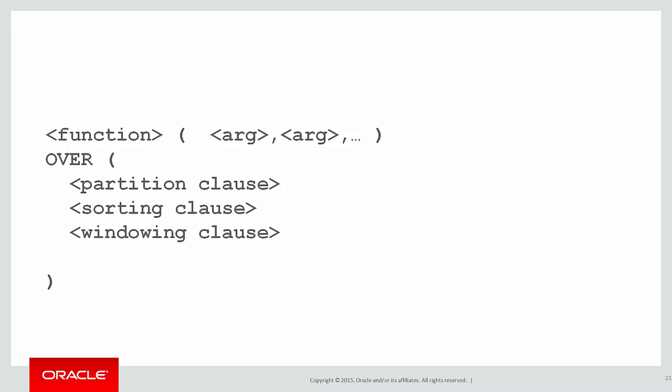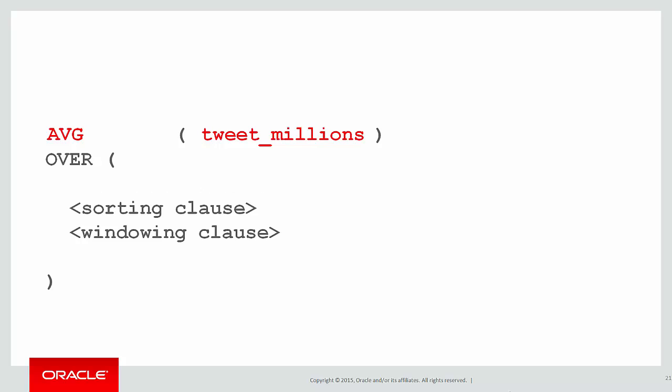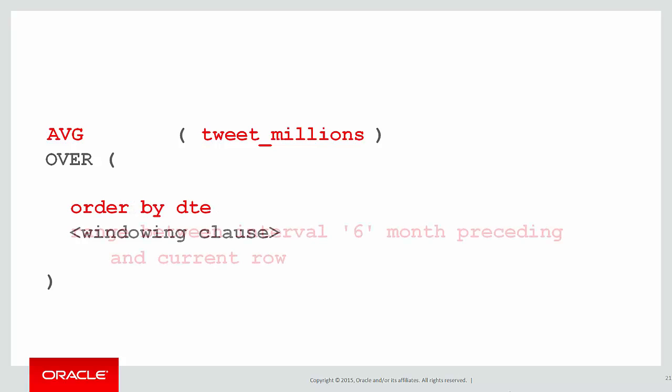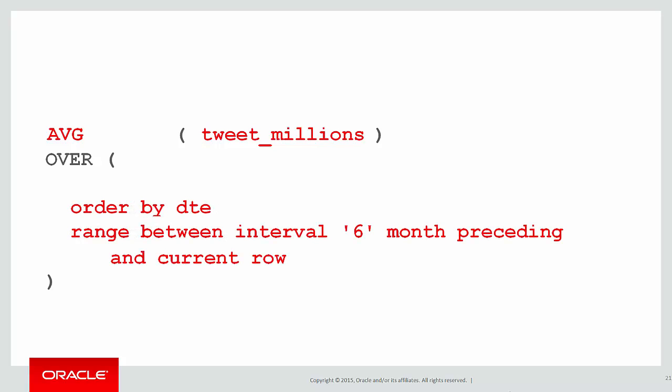Let's build up our analytic. We're doing the average of tweet millions per day. We don't need a partitioning clause because there's no partitioning of the data. We're sorting by date. And our windowing clause is range because it's values between six months preceding and the current row. So there's a moving average for you.